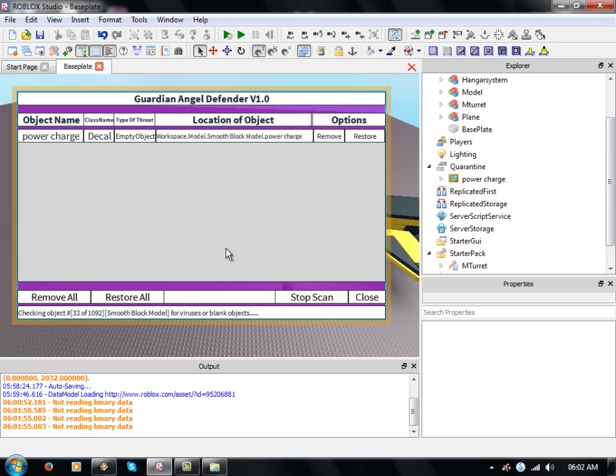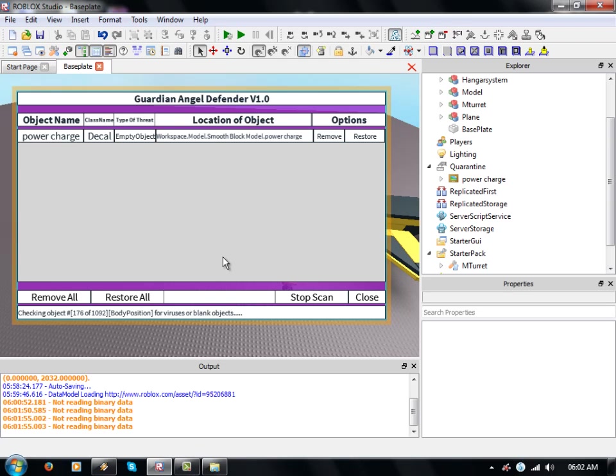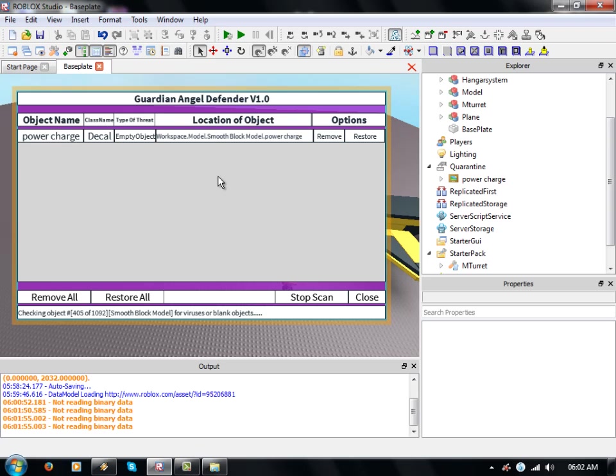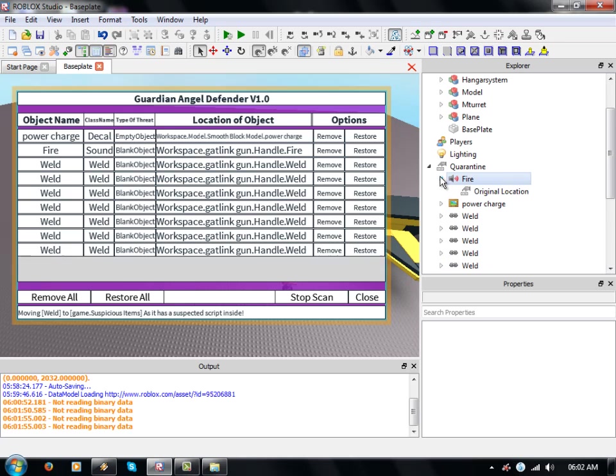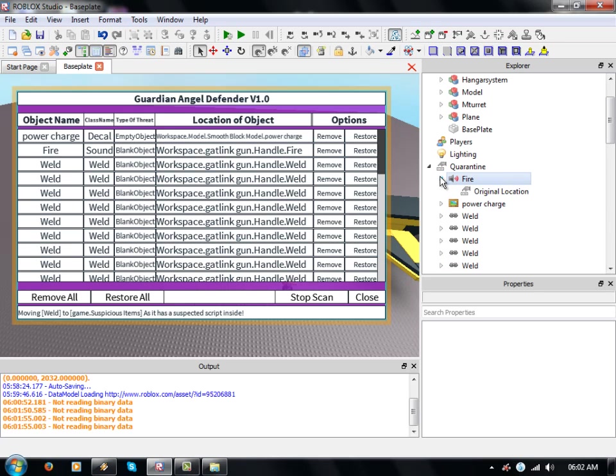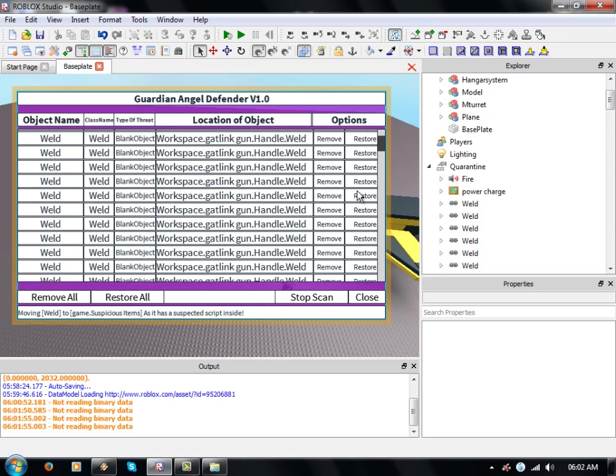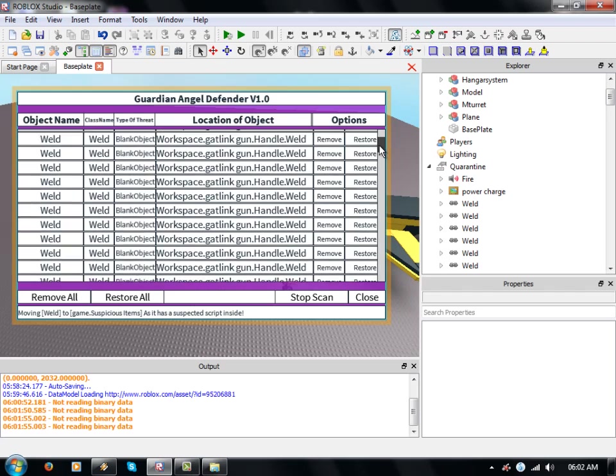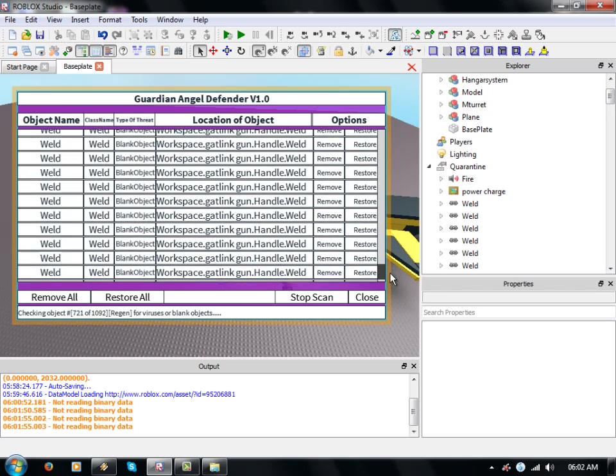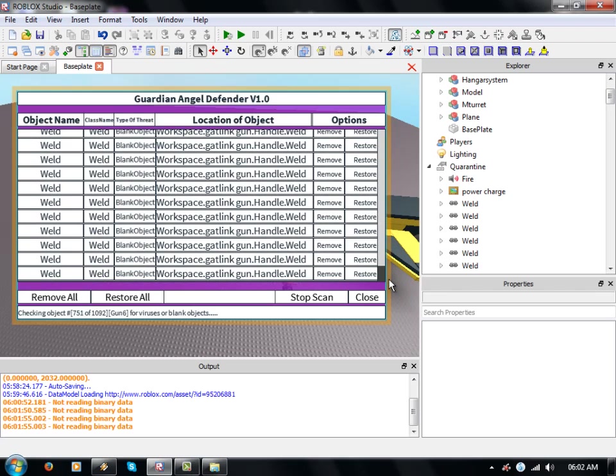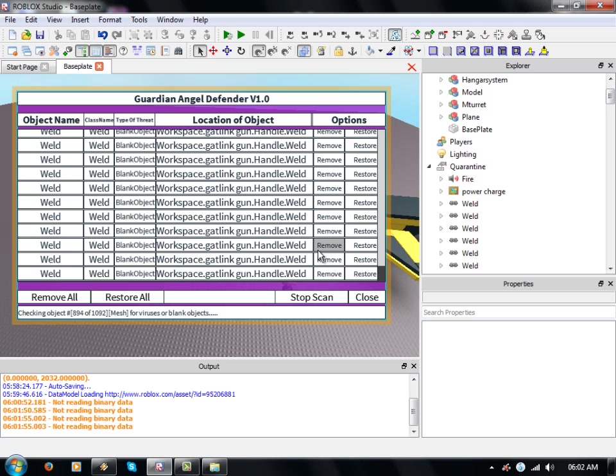The only thing is you have to re-scan the place to get any more things, which is obvious, which is what I'm doing now. Let's have a look if we've got any more blank objects or viruses. Wow, look at that lot of blank objects. Yeah, it's a place cleaner at the same time.